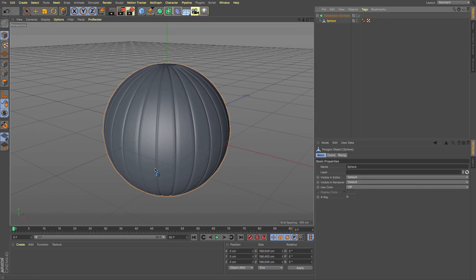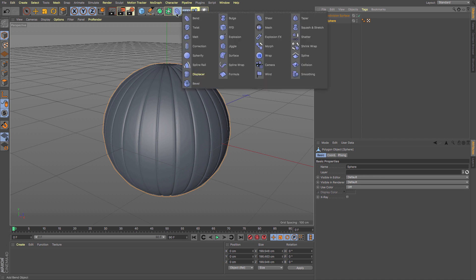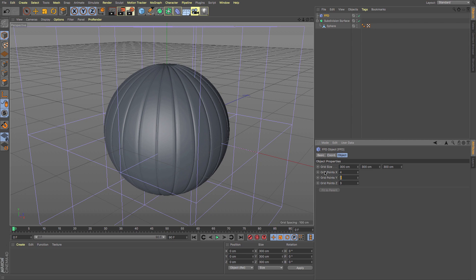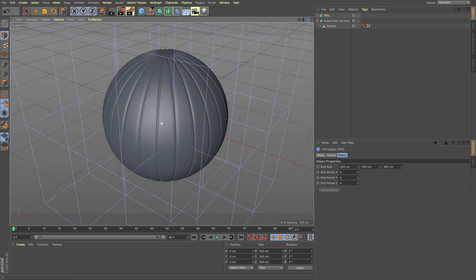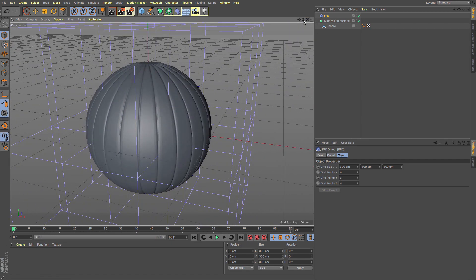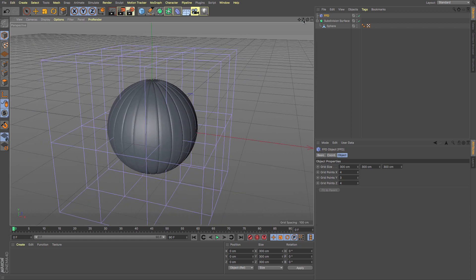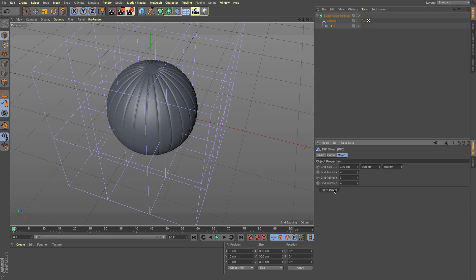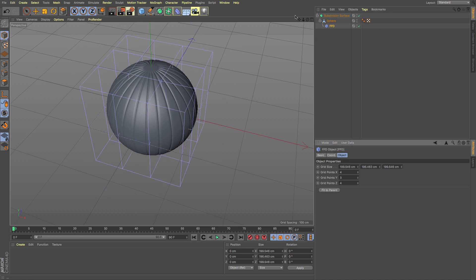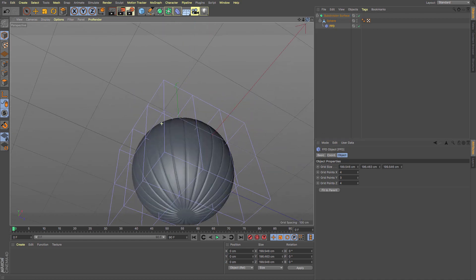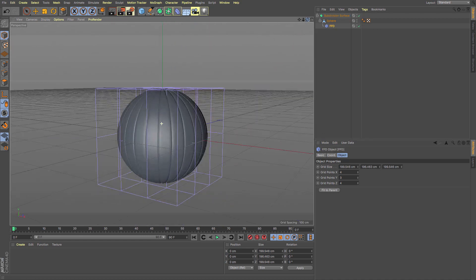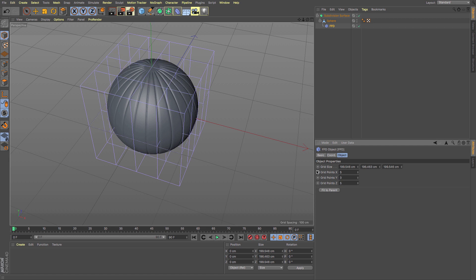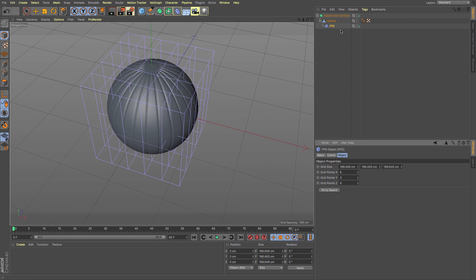In order to make this squish easier, I'm going to use an FFD deformer. I'm going to increase the number of points, so I used six by six. I'm going to put that in there and fit to parent. That's going to give me enough geometry, the right sort of information to work with.